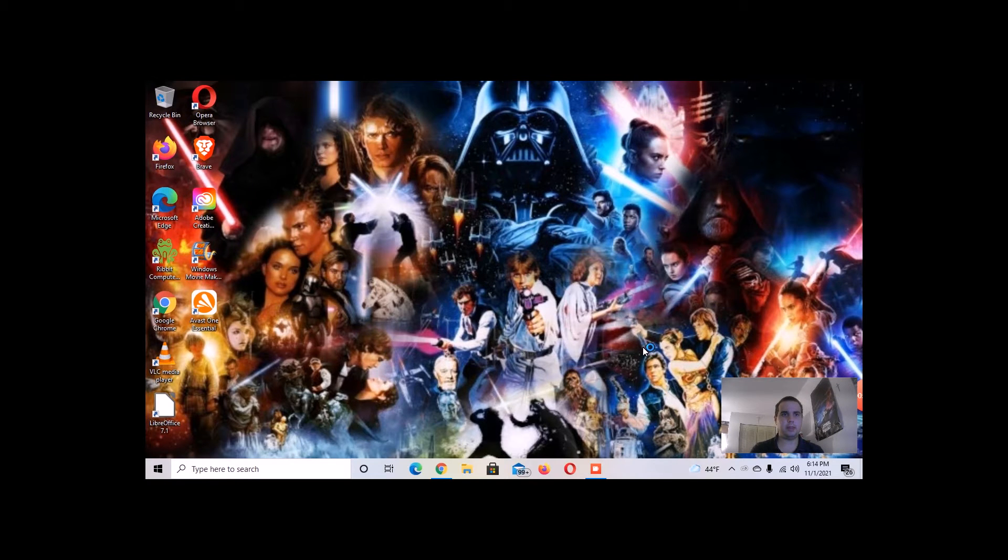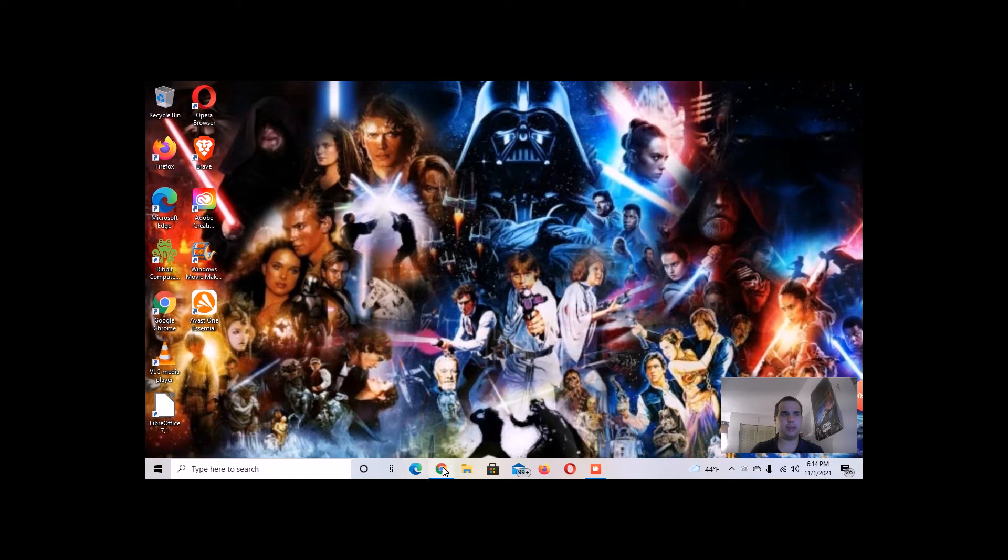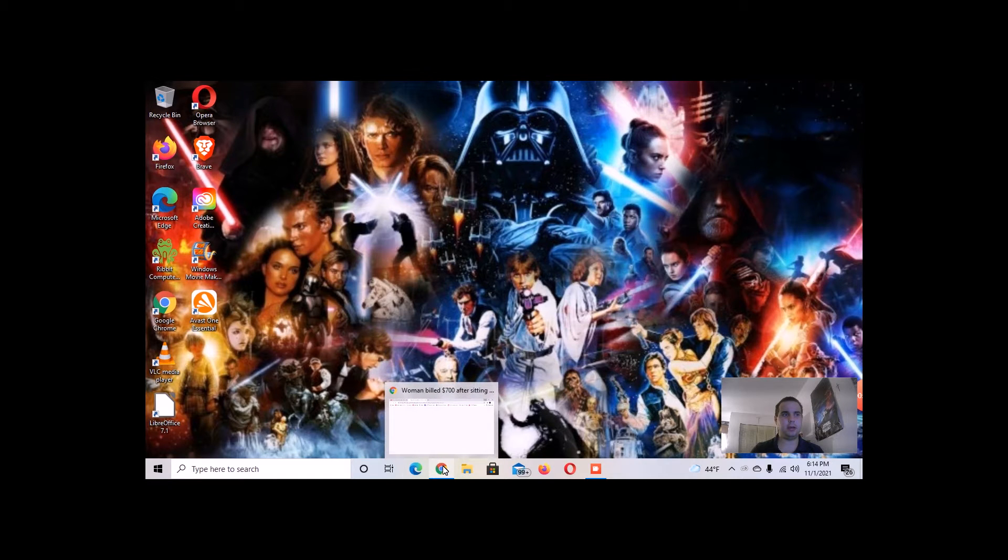What is up, Star Wars fans? This is Darth Watts, and in this video,